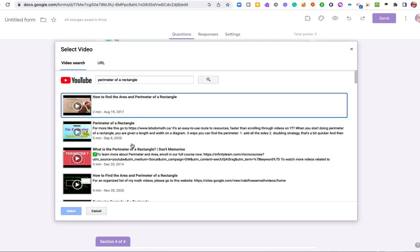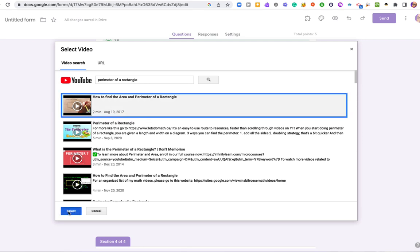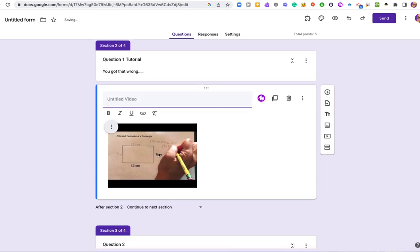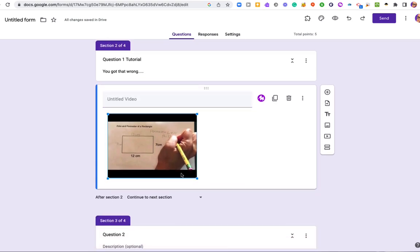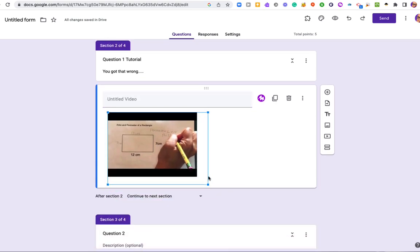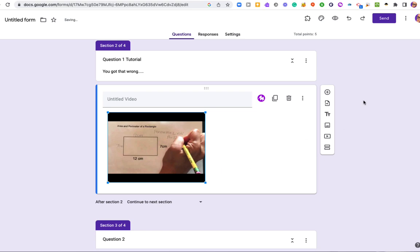It doesn't have to be a video, but that's how I'm doing it for this. And for these, what I like to do is find the shortest one I can possibly find. This one's two minutes long. So I'll put that in. Now the student can watch this video, which will explain the process to them.